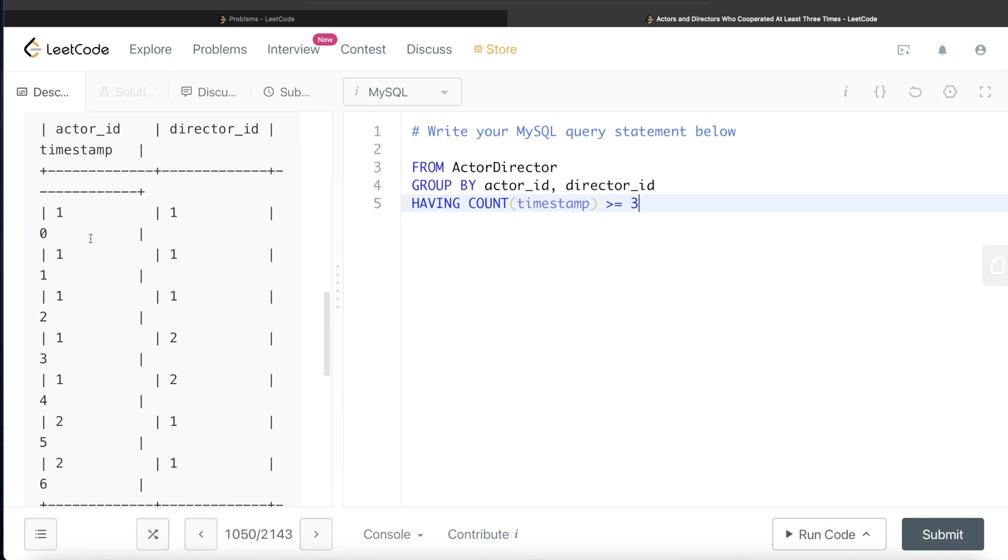Then for actor 1, director 2, it will count 2. For actor 2, director 1, it will count 2.